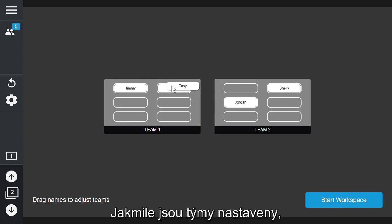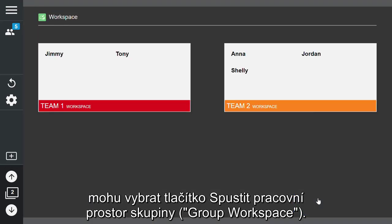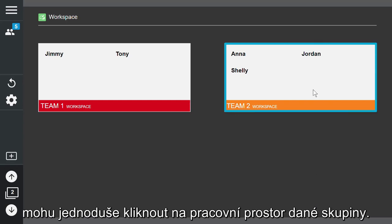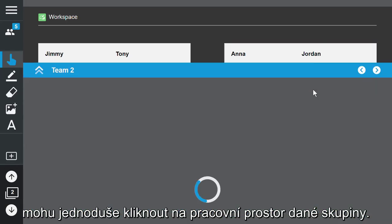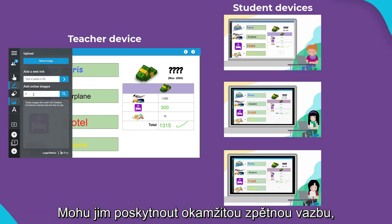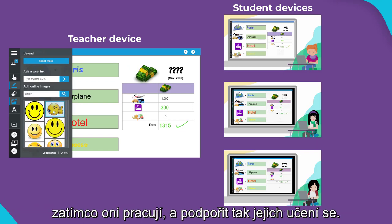Once the teams have been set I can select start workspace. If I want to check in on their progress I can simply click on a group workspace and provide immediate feedback while they work to support student learning.